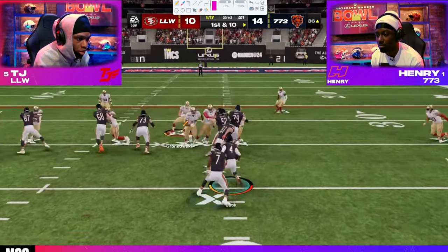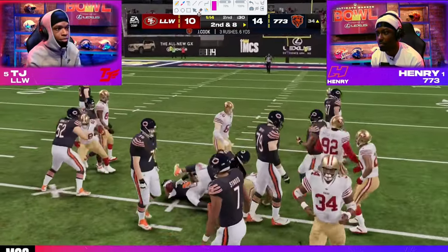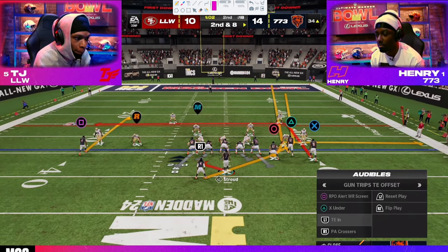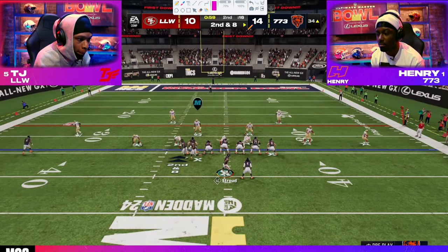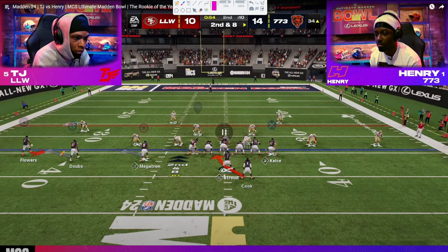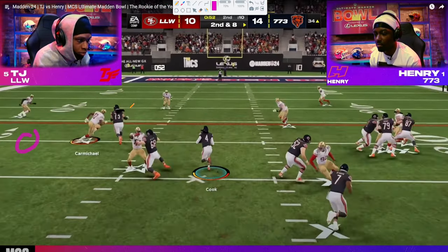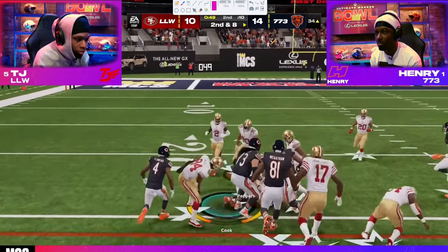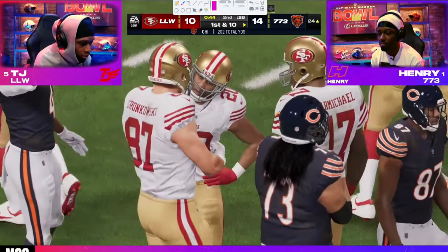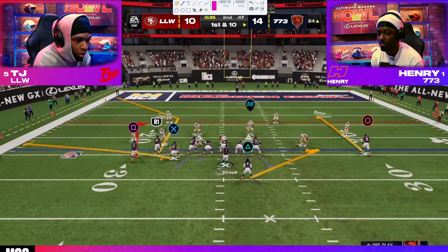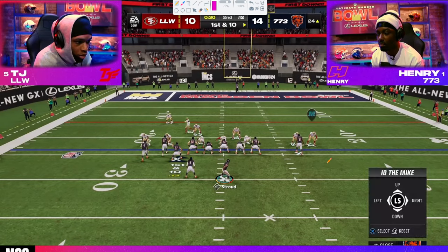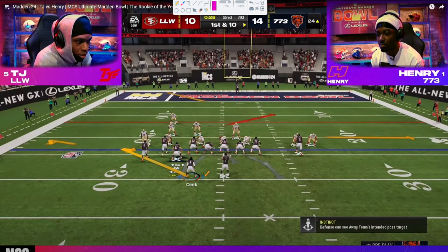A little run play — double team on the nose, nothing doing. Why run the ball? Clock. We don't want to give TJ the ball back. We're already in a really advantageous position; we want to try to score either by three or seven. Going back to the trips tight end side — a little RPO screen. Was open; hand it off. Take the easy yardage. Now we get first and ten on the 24-yard line. Henry is okay with three because his defense is playing well.